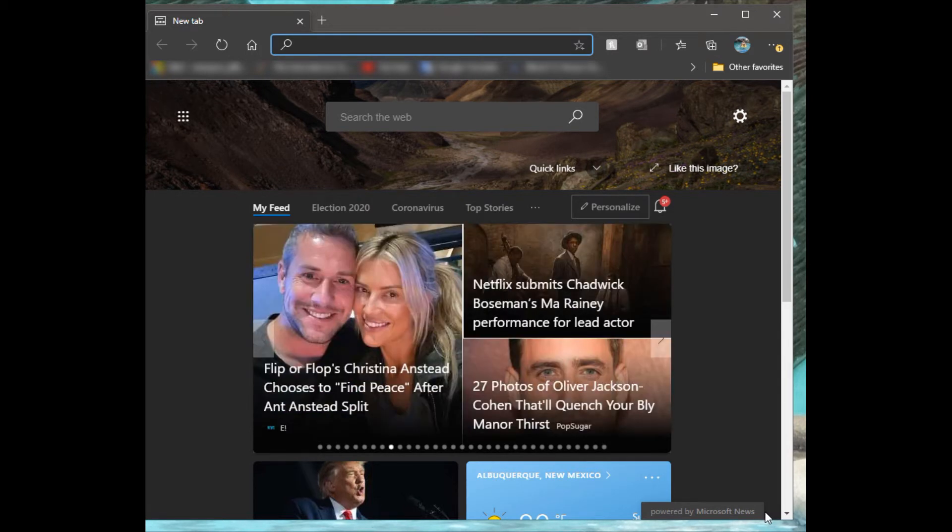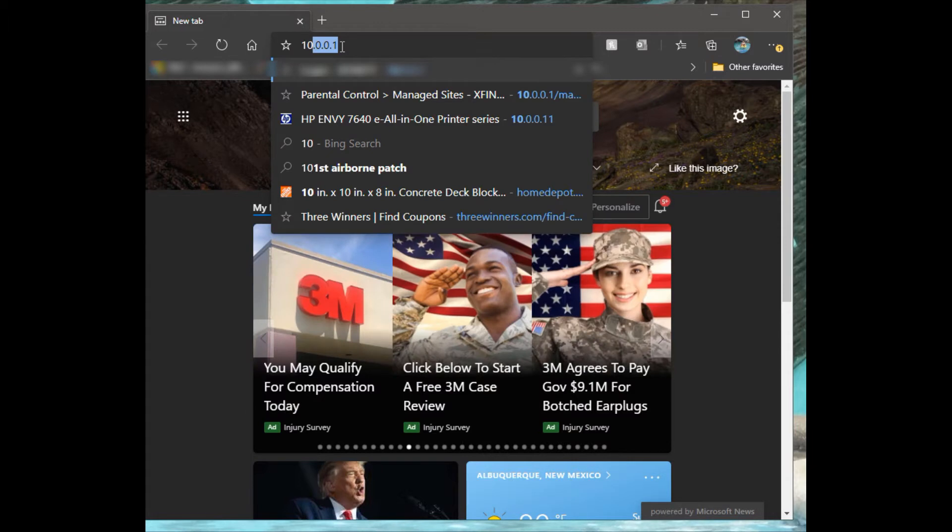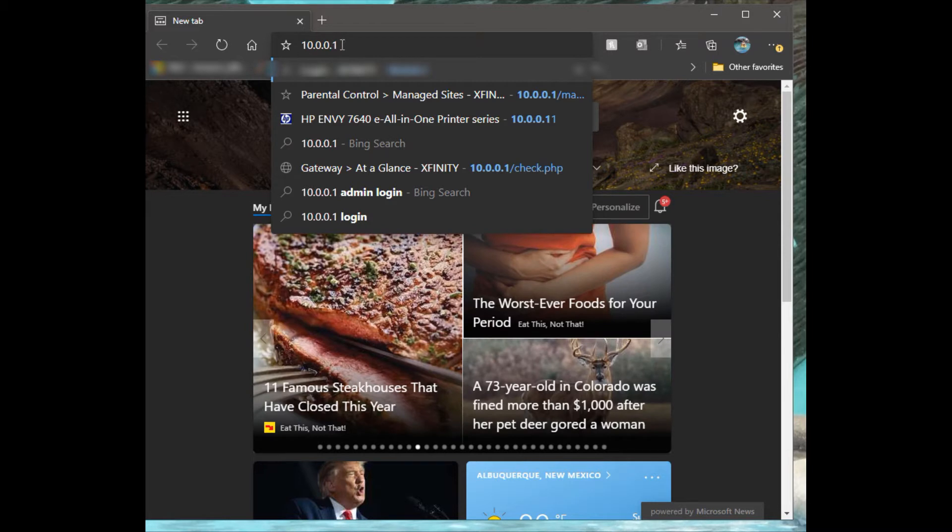I'm going to show you how to log into your Xfinity router. You can be connected via Wi-Fi or hardwired, and it'll still let you log in. The port IP for it would be 10.0.0.1.